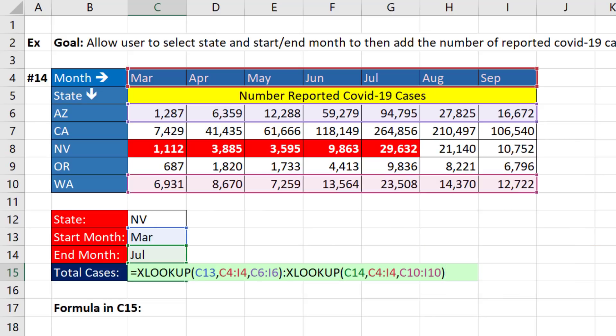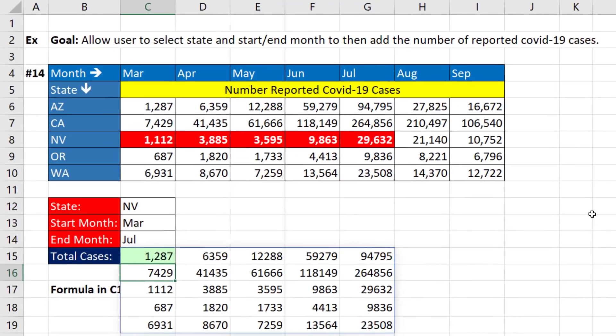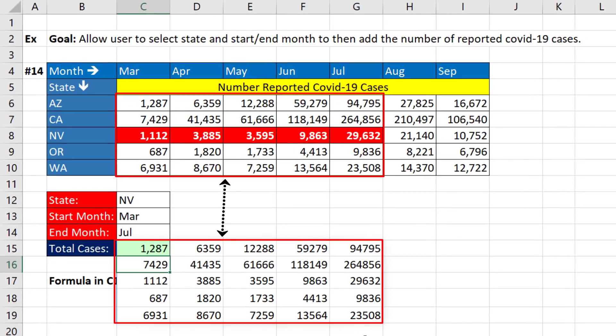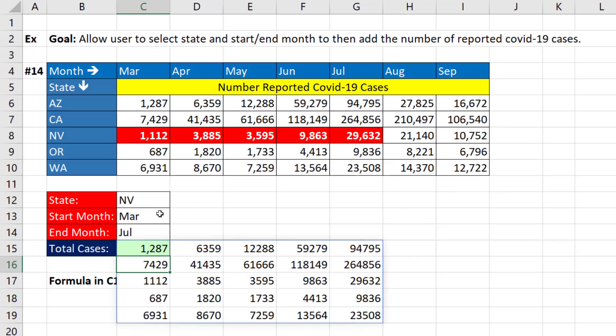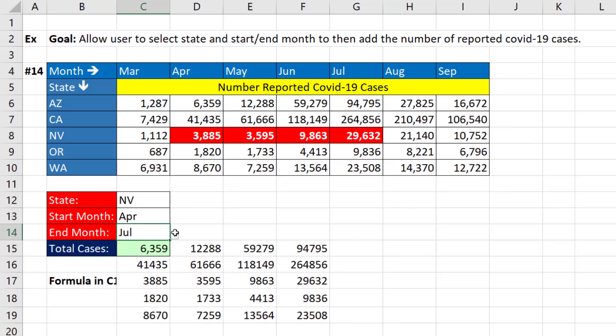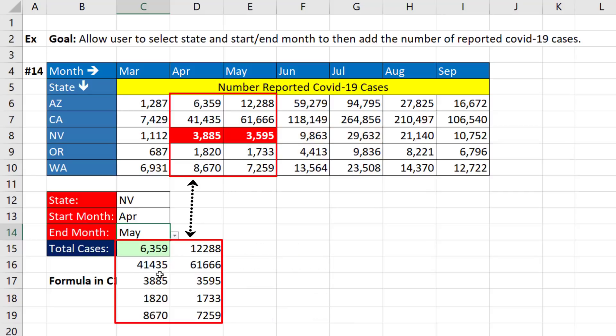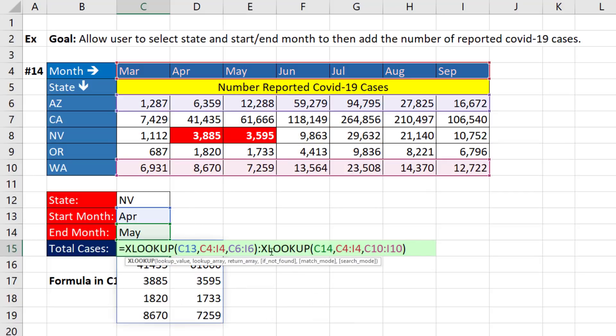Now, what is this going to do right now? It's going to deliver everything from C6 down to G10. And it will spill because we're using Microsoft 365 Excel. If I change this to April and this to May, boom, there's the correct return array.